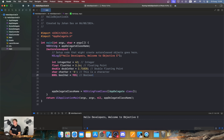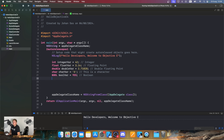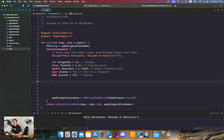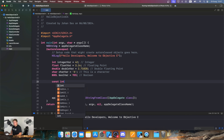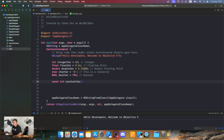Compared to Swift, where we use true or false for booleans, in Objective-C we use YES or NO. It doesn't really matter which convention you prefer, just so you know. We can also declare a constant: const int constantVar = 100. As you can see, variables and constants are pretty straightforward.